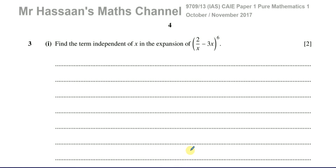Welcome back, this is Mr. Hassan's Maths Channel, and this is question number 3 from the October-November 2017 Pure Mathematics P1 paper. This is from variant 3, and this is the Cambridge 9709 syllabus.